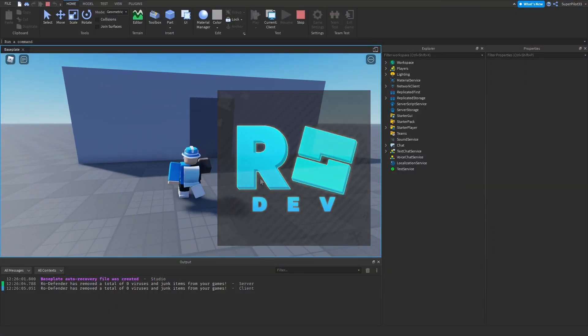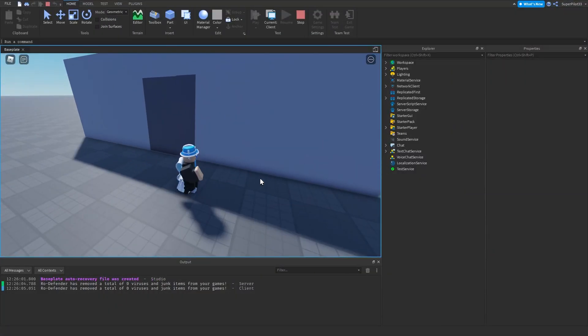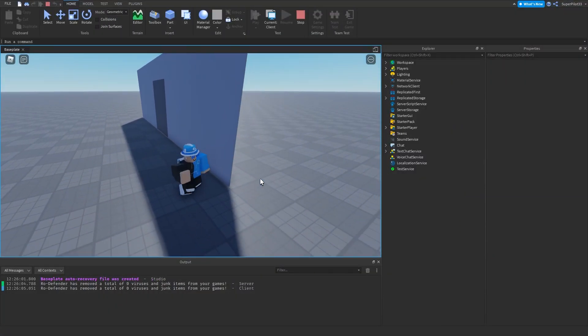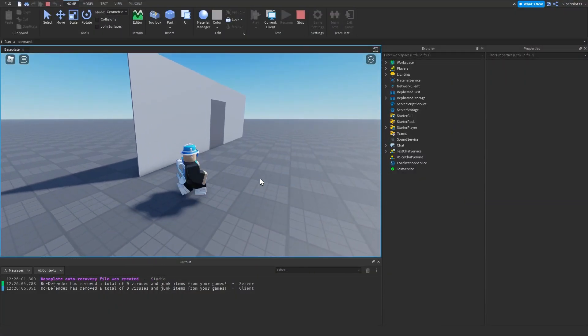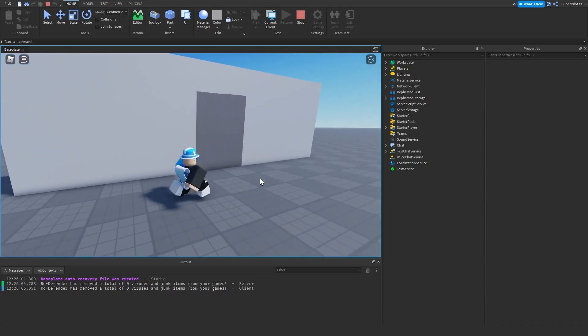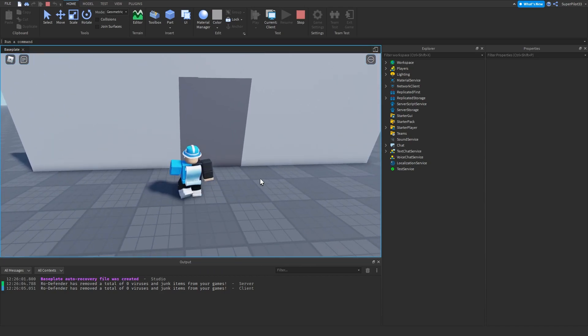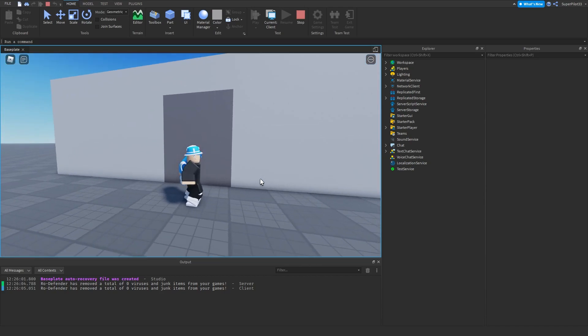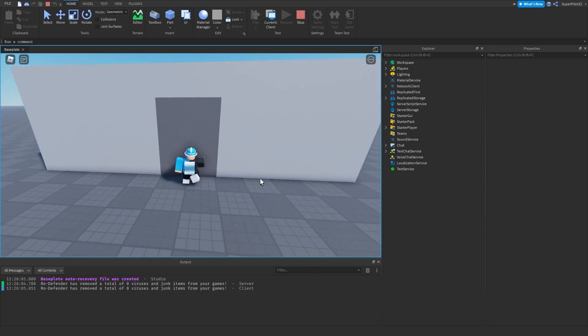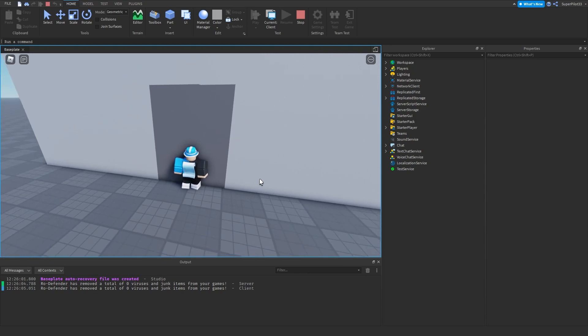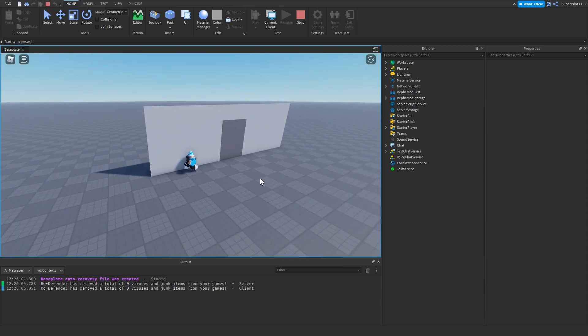Hey everyone, Roadive here. In today's video I'm showing you guys how to script a group rank only door. If I was a certain rank in a certain group that you can specify in the script, I will be able to walk through the door.